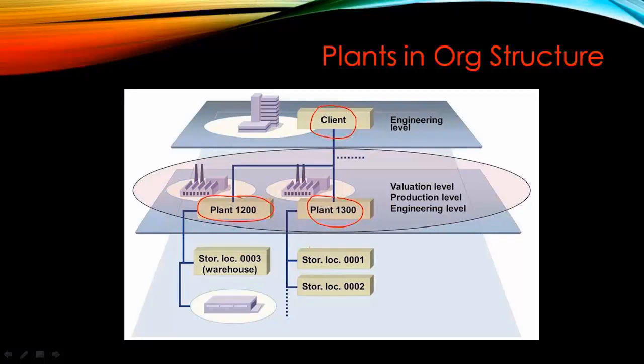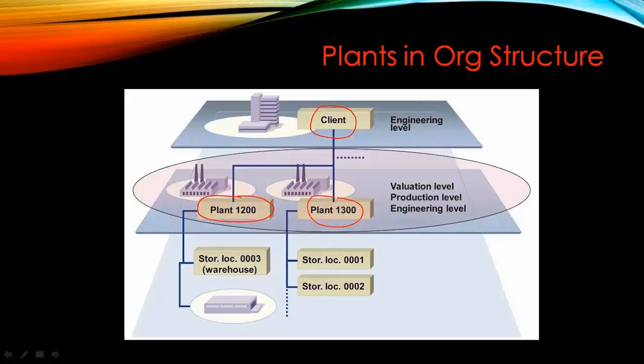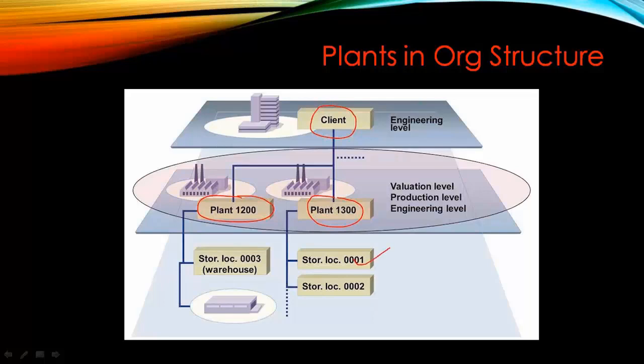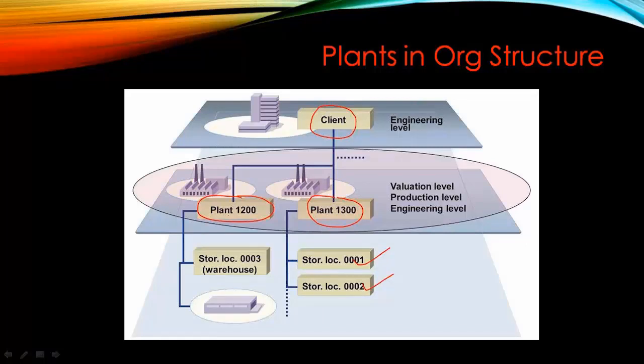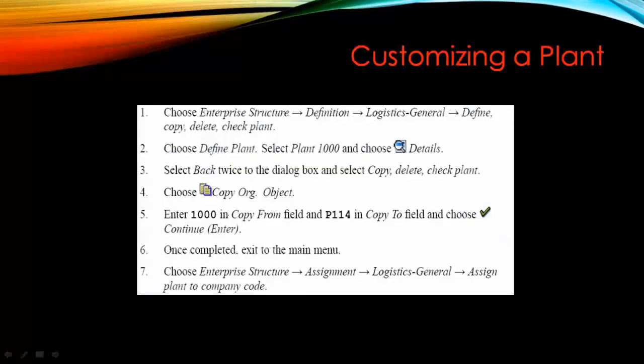Every plant has a storage location. You can think of storage location like we use in the material master - whenever you create a material, you can use a storage location linked to that plant. Storage location is a division of a plant, so within a plant you can have one or more storage locations.